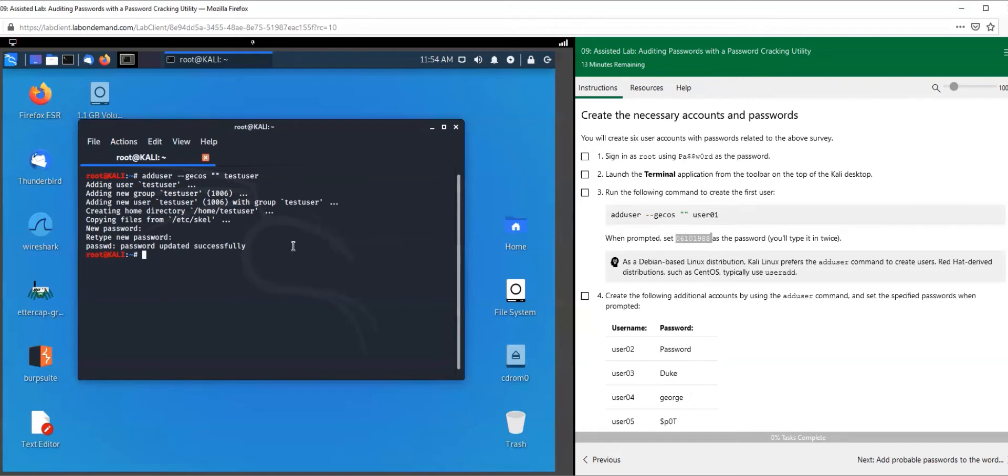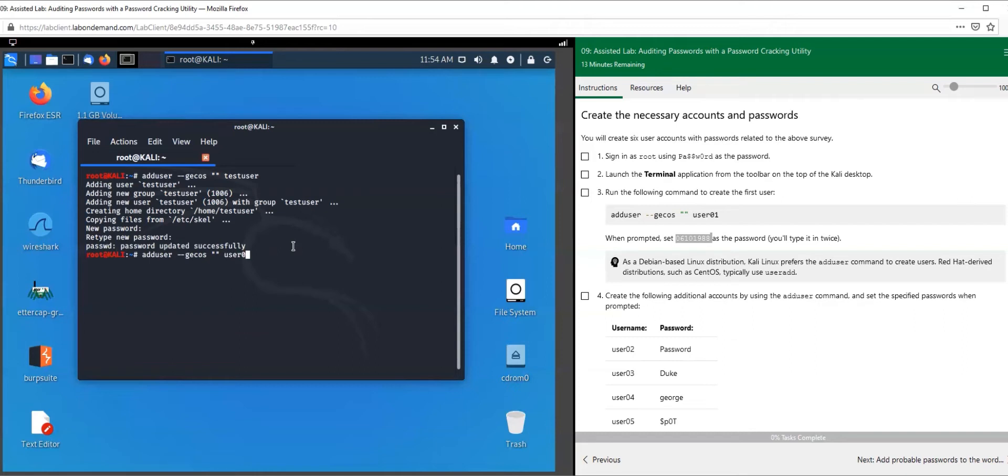Let's do it the easy way. After you create your first user, I want you to hit the up button on your keypad. You had user 01, just hit the up button, backspace, replace it with user 02, hit enter.